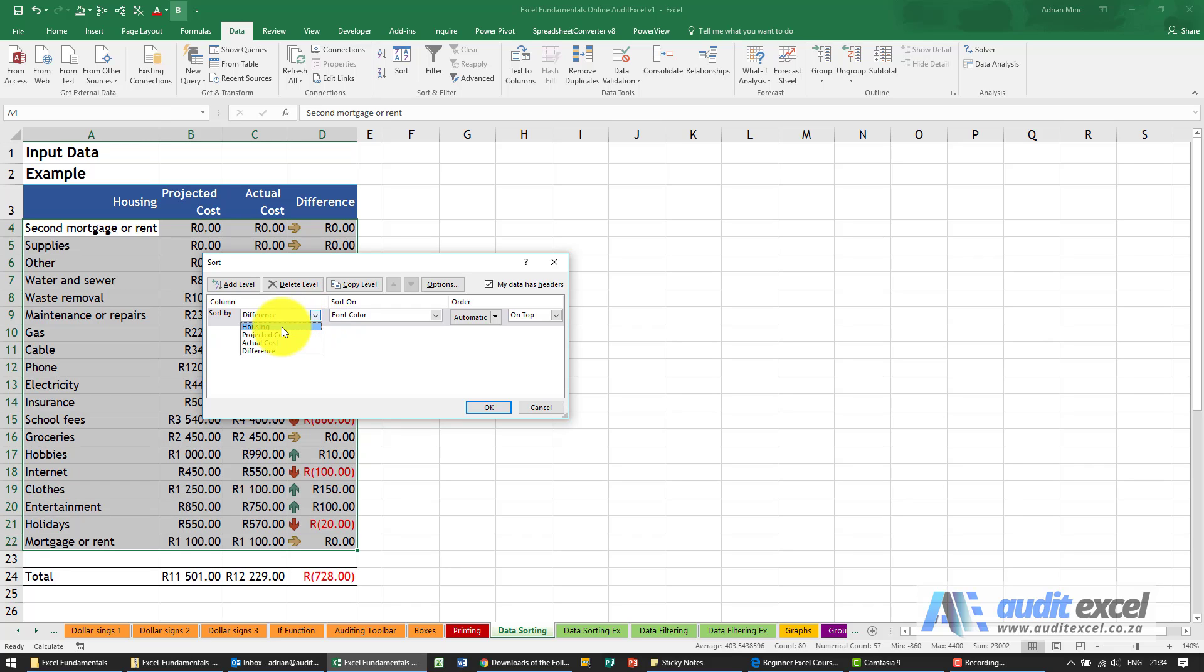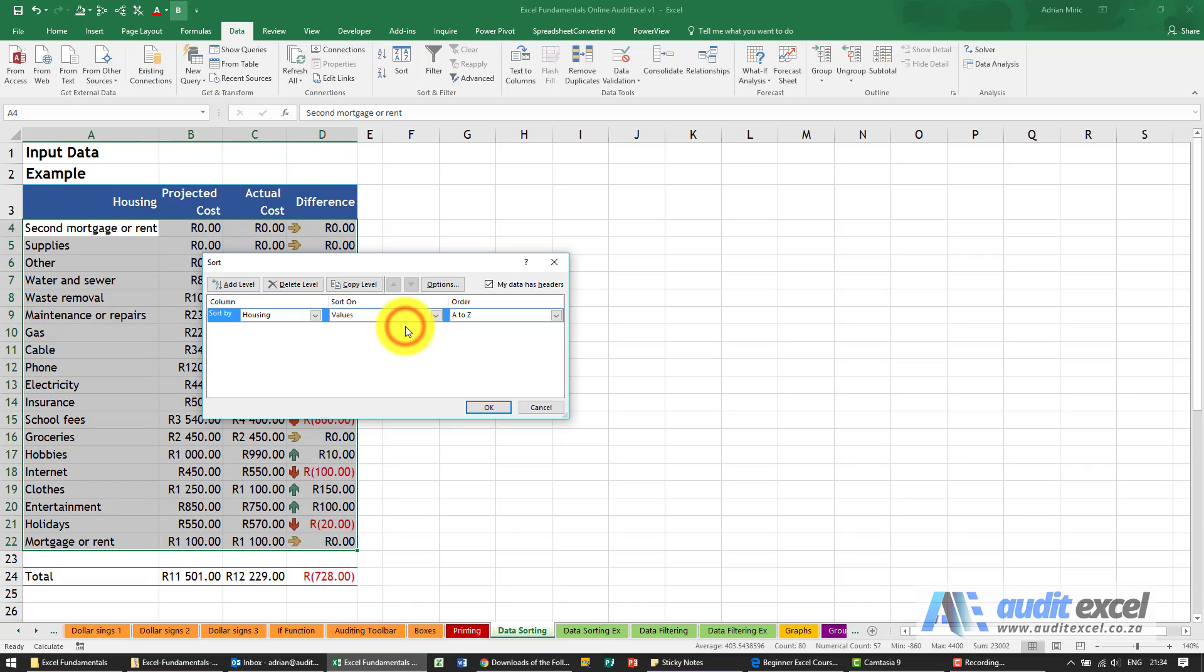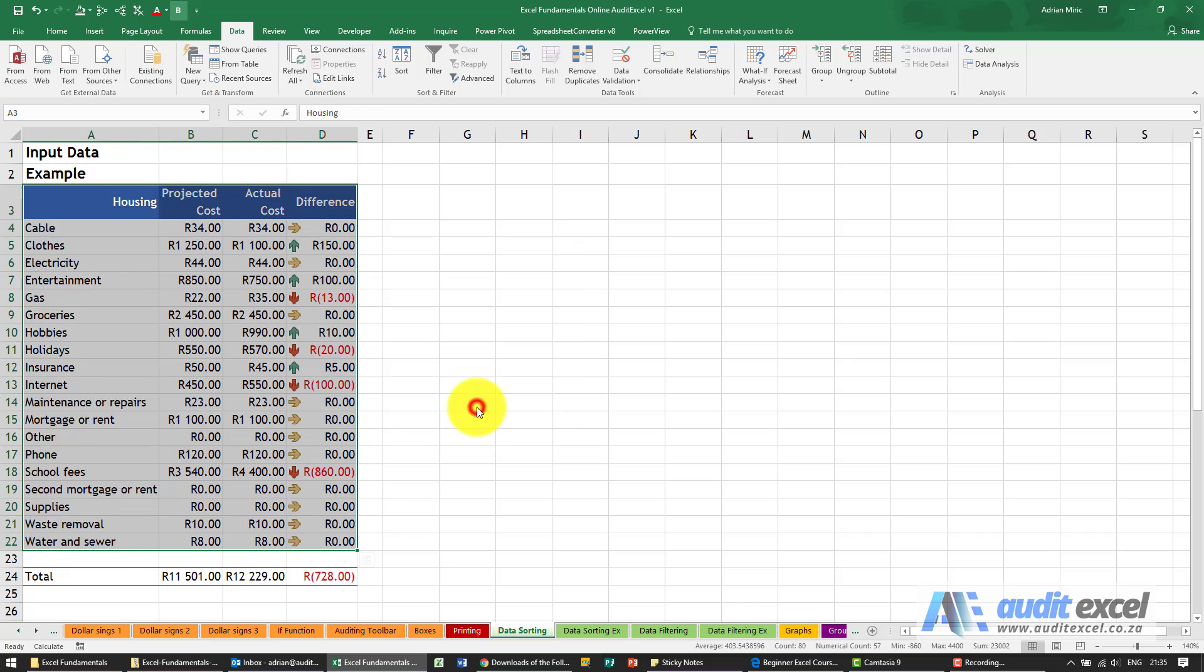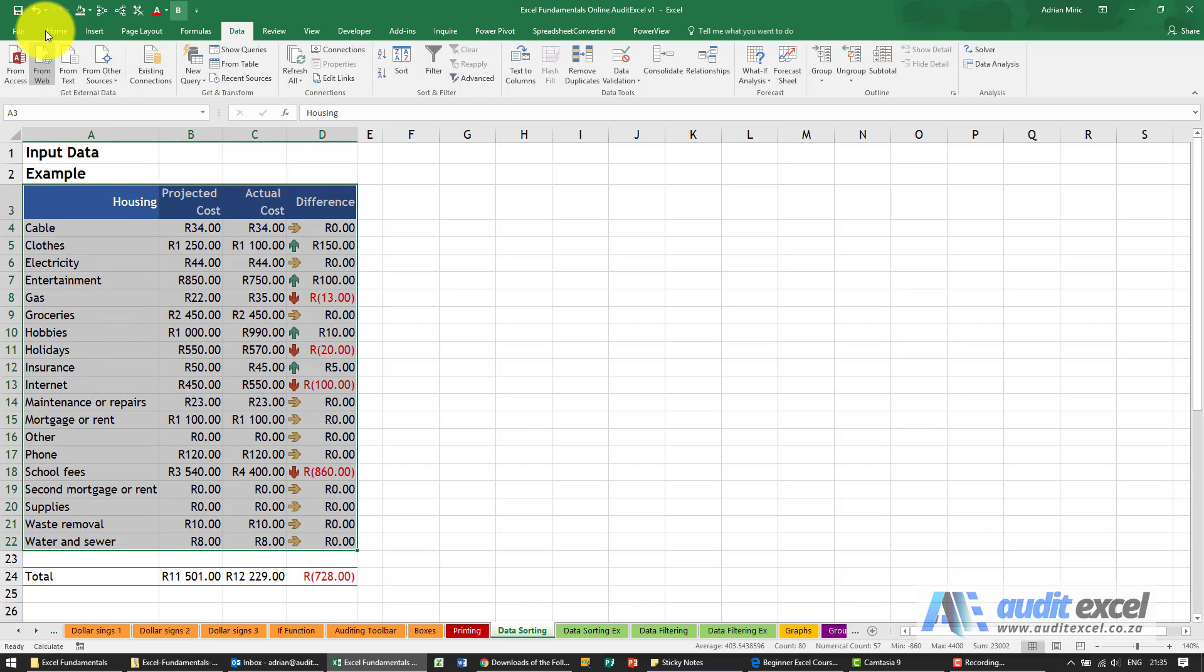So I'm going to say sort by housing, sort on values, and how do we want to sort, A to Z. So must it go C must come first then E, or must it go Z to A. If I say A to Z, when I say OK you'll see it immediately sorts all of these in alphabetical order. Let's just undo this.